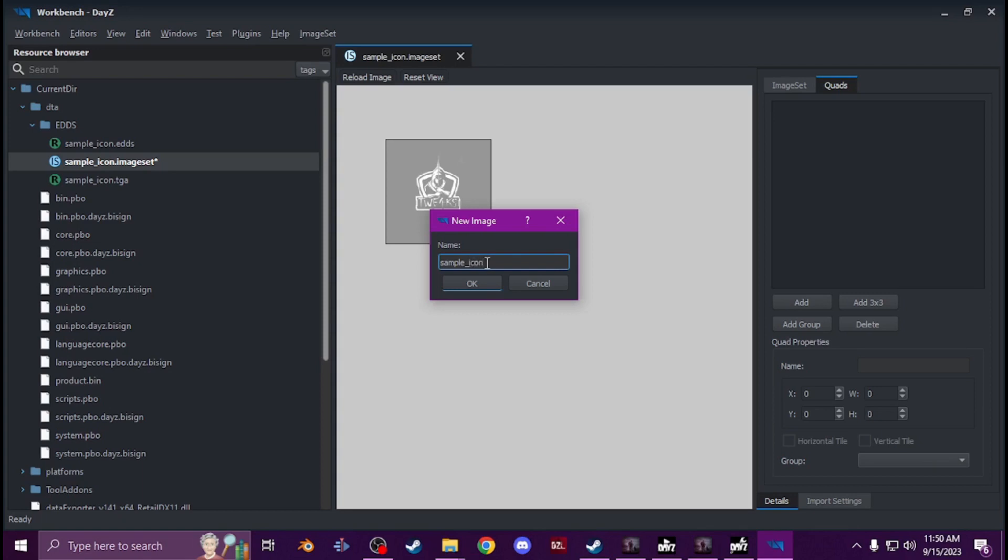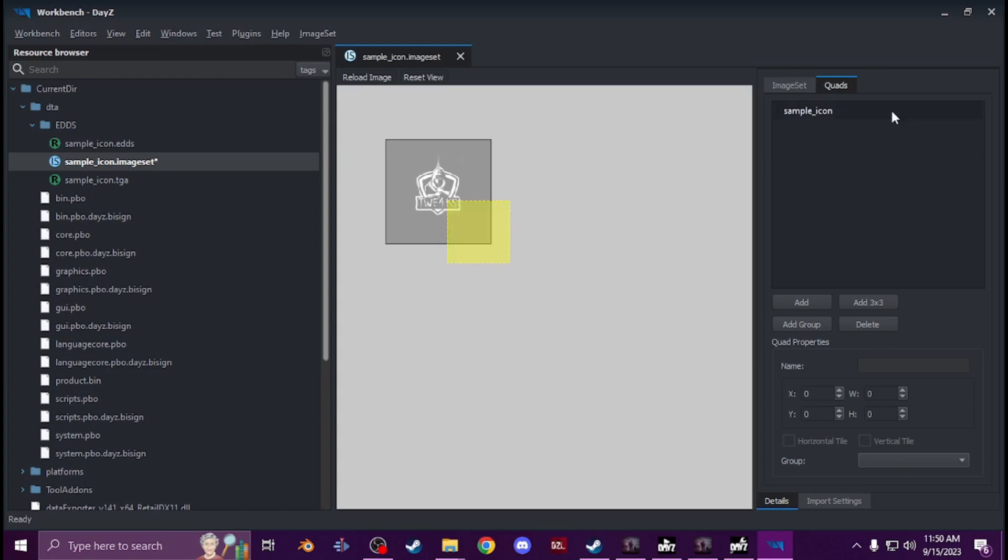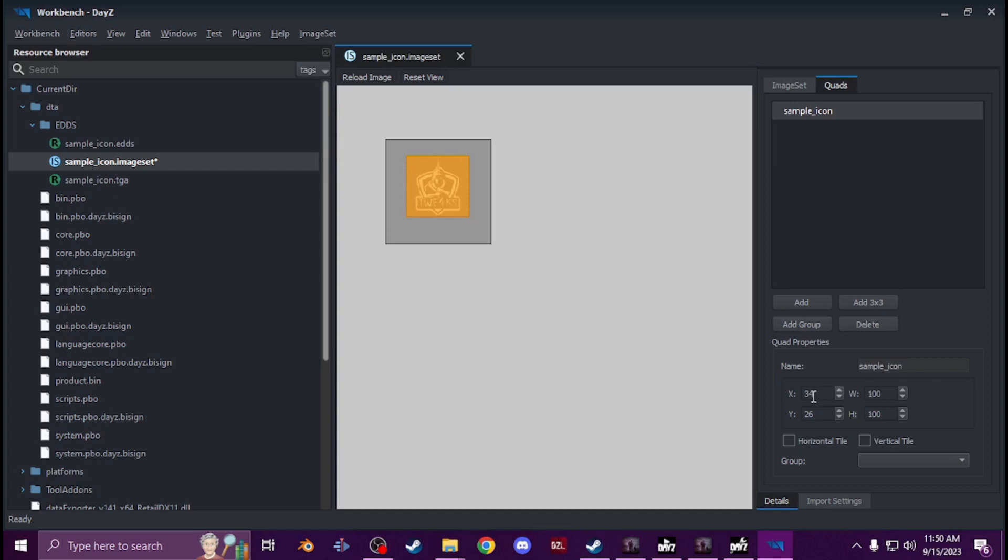And now you'll see you got a square, you'll drag, click and drag that over your icon until it's centered. Let go. You'll see that it added that's W Y and H, and then you're just going to go up to workbench and hit save.